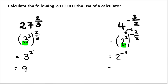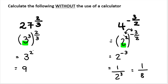Remember, as discussed in the previous video, we can't leave an exponent as negative. So we write it as one over two to the power of three, which is equal to one over eight. If you need revision on why this is the case, go watch the previous video. The answer is one over eight.